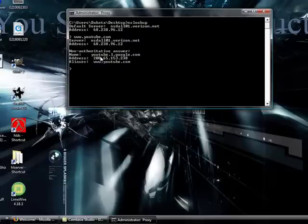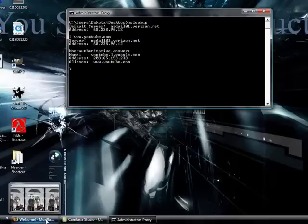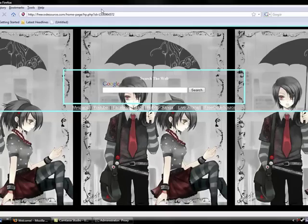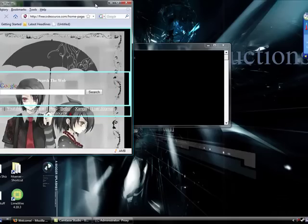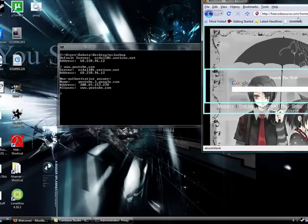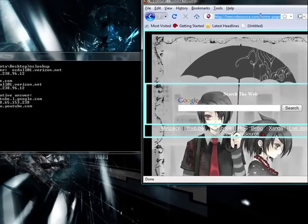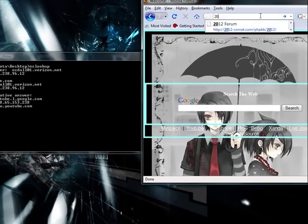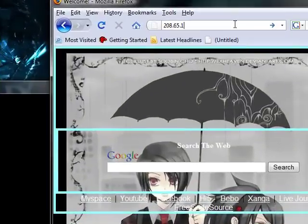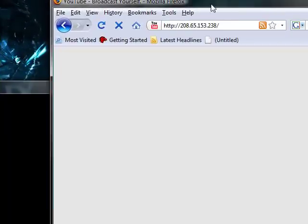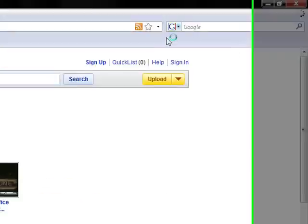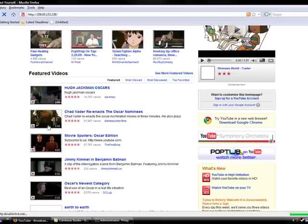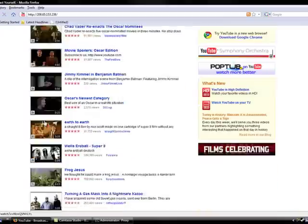This address right here, this 208.65 thing is the one you're going to use, so you're going to type in 208.65.53.238. And here's where it takes you.